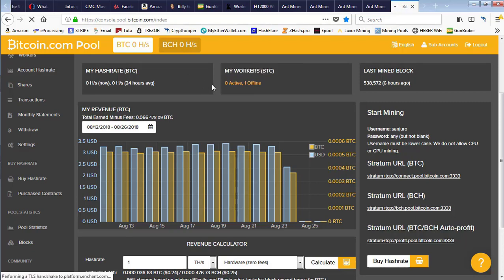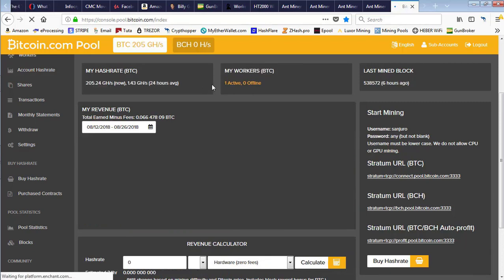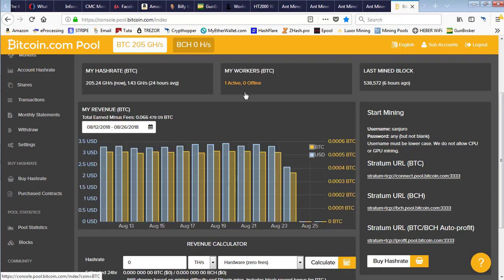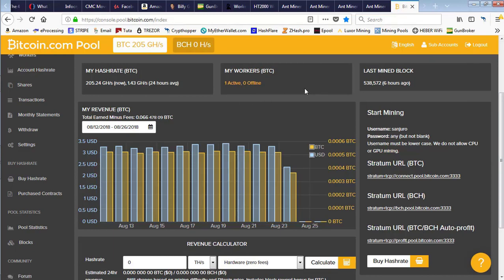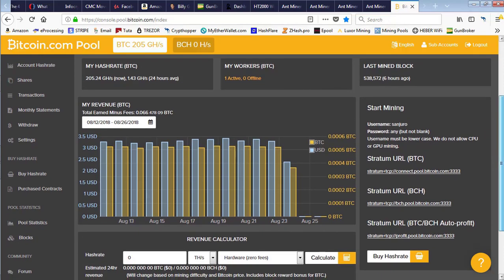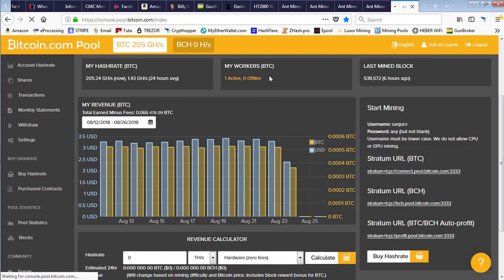Now we refresh and can see the miners starting to come back online. As we refresh, we'll see the hash rate start to pick up. We're up to one terahash per second.